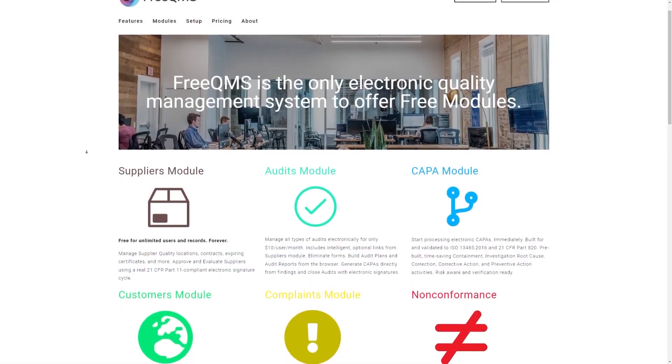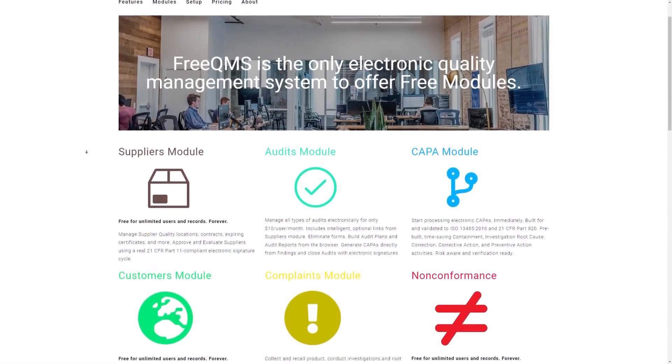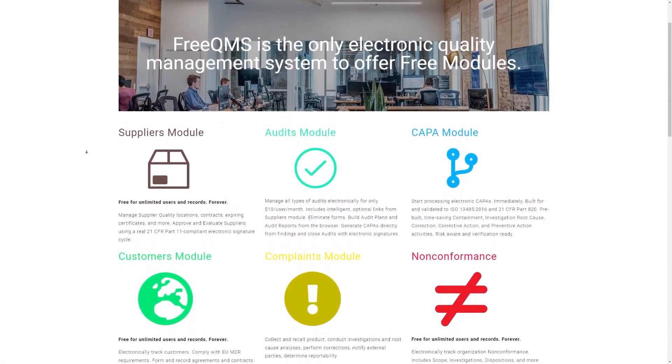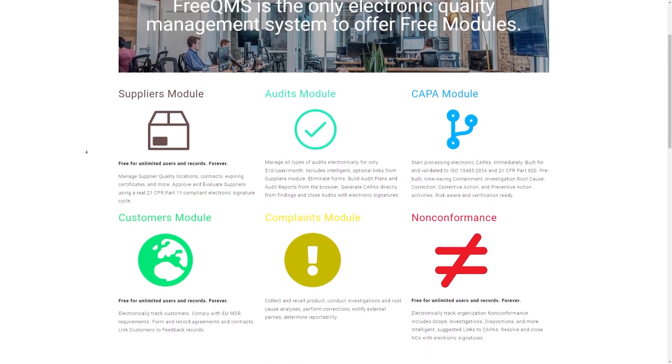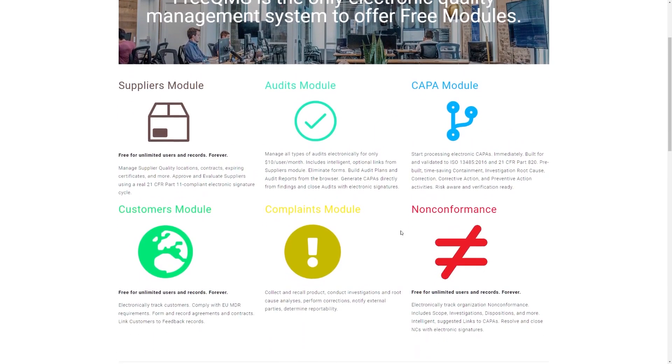Welcome to today's 5-minute FreeQMS video where you'll be fully trained on a module of your choosing. Today we will be focusing on the last of the currently available modules, the non-conformance module.